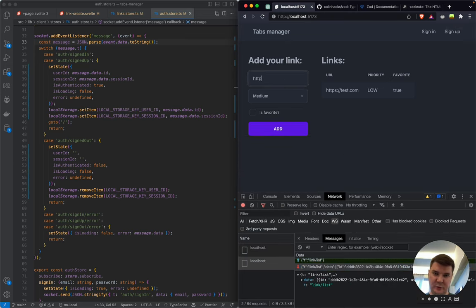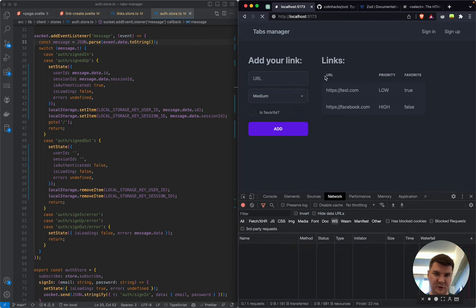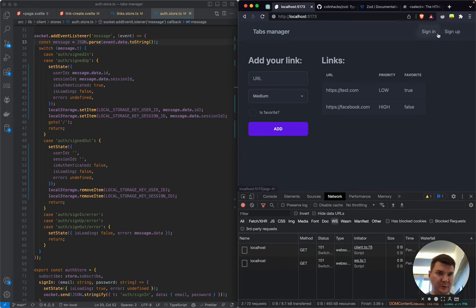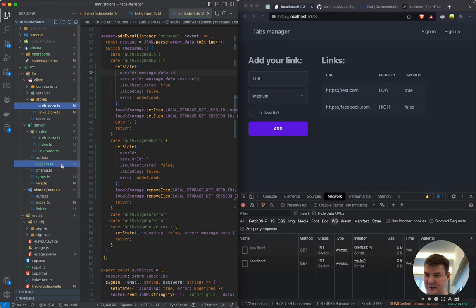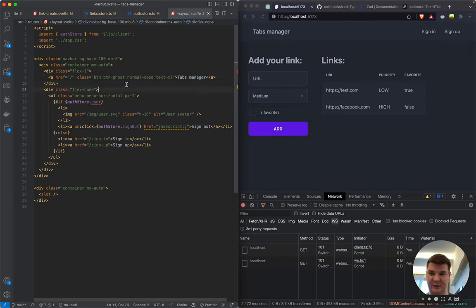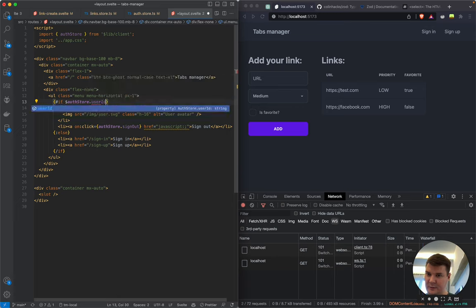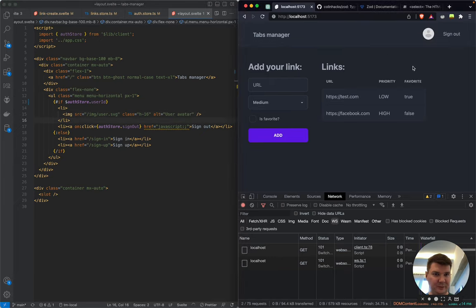Testing further: we add 'facebook.com' and it appears in the list. After refreshing the page everything still works. The header has a broken display — we run pnpm check and fix it by conditionally rendering based on userId presence. Now the header renders correctly.